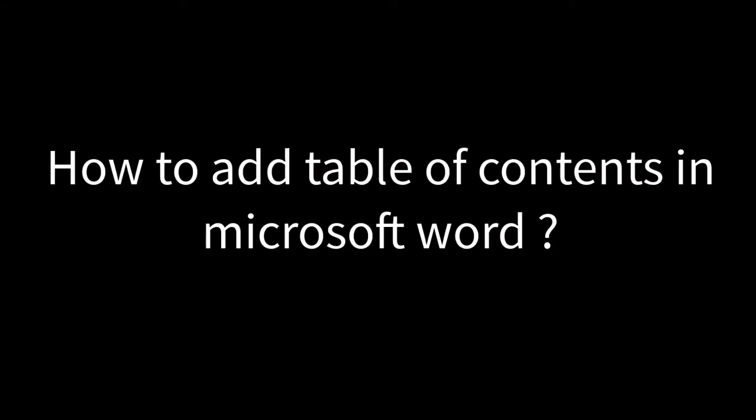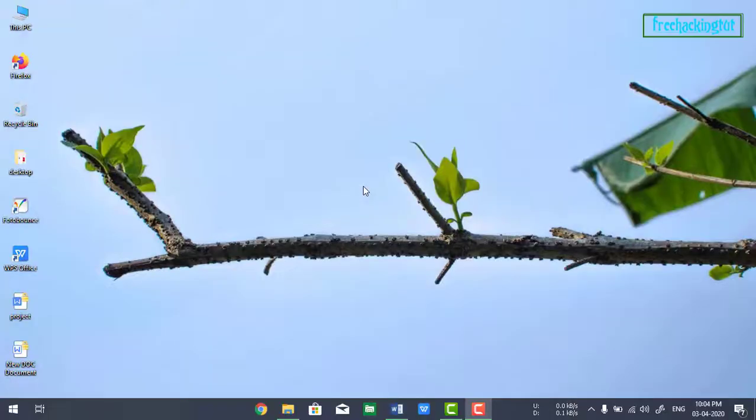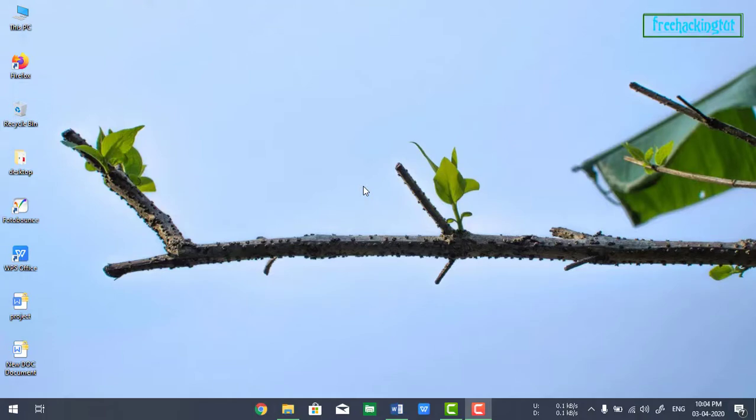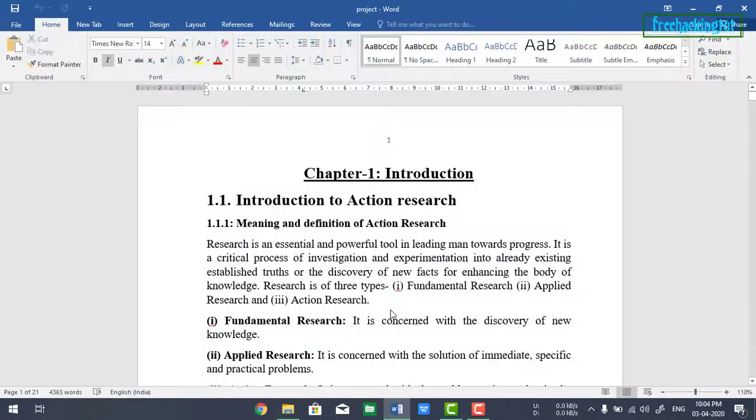Hello everyone, welcome to my channel Create New Tutorials. Today in this video I'm going to show you how to create a table of contents in Microsoft Word. So let's begin the tutorial.